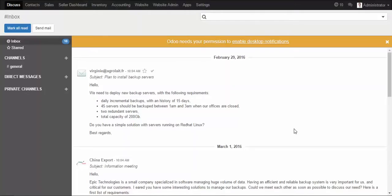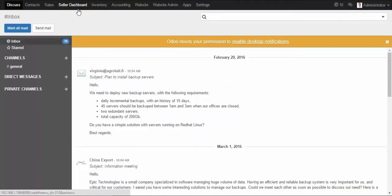Hello everyone! Today in this video tutorial we are going to learn how Odoo Marketplace functions in Odoo version 9. Firstly we need to do the module installation, and once the module is installed you will have a new menu named Seller Dashboard.